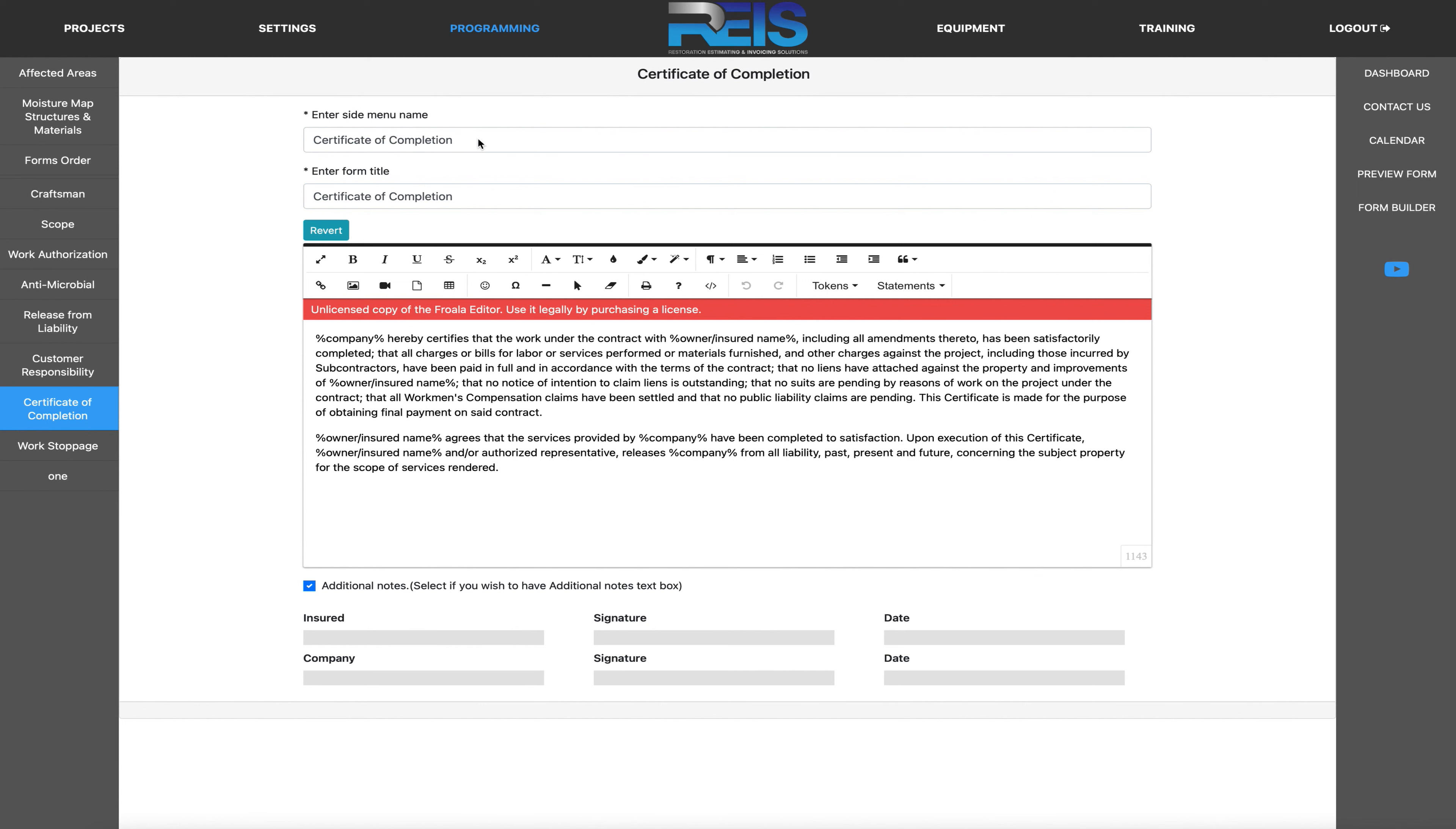This would be entered in the side menu of your own label, your own name. And then the form title, of course you could rename that as well, but certificate of completion is a very good one for a lot of people so we use it.